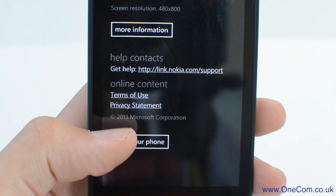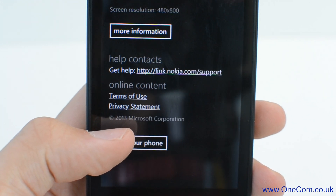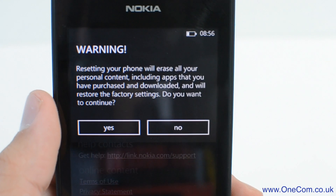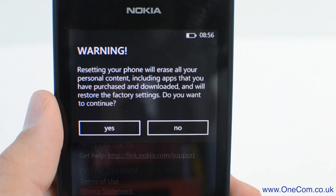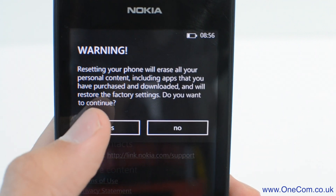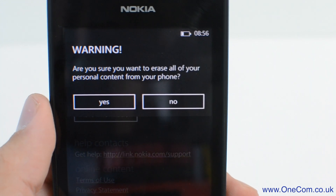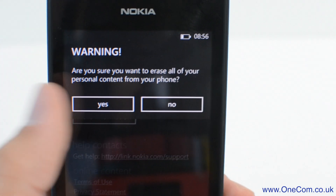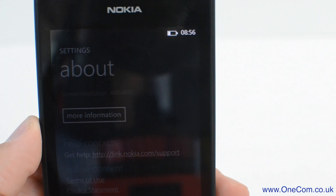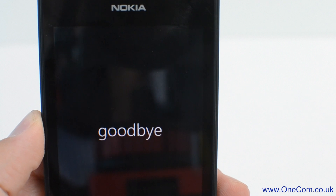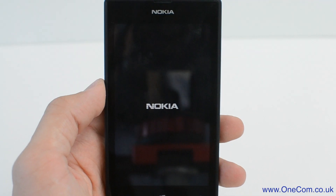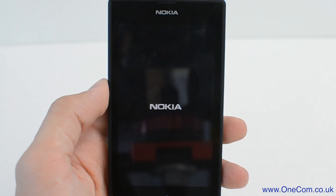You will be warned that doing this will delete all data and content from the phone. Agree to this and continue. The phone will then process the factory reset and delete all content and data from the handset.